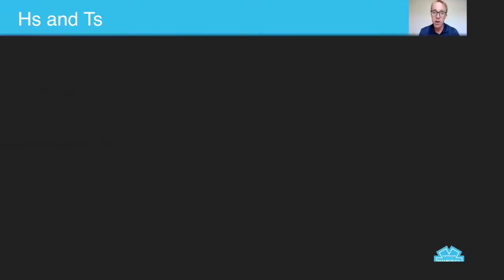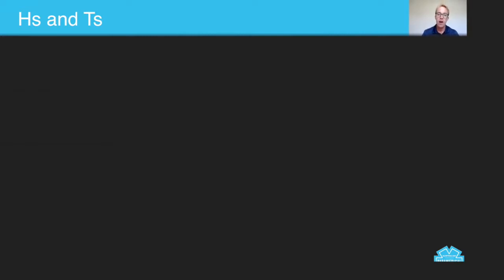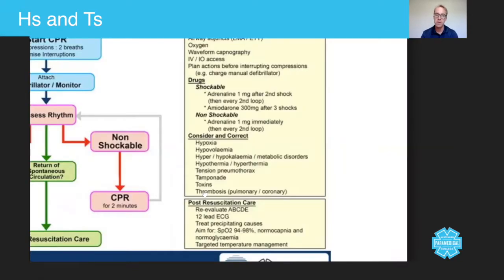In today's session we're going to talk specifically about the reversible causes of cardiac arrest, which are called the four H's and the four T's. So we're going to go through these together.